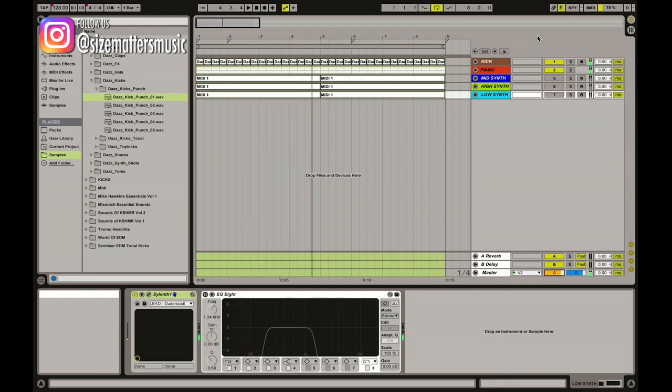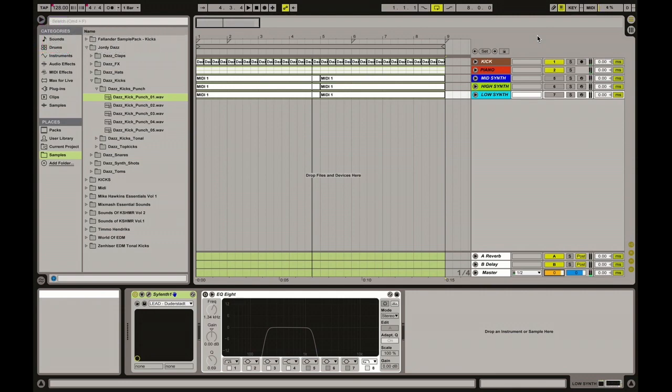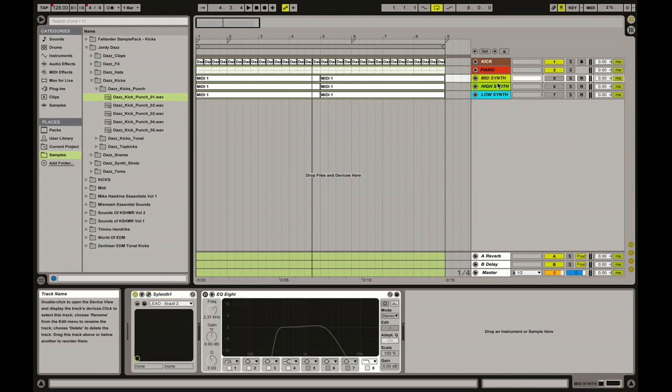And now we want to layer some synths. We have three synths in a row, as you can see on the right part of the screen: the mid synth, the high synth, and the low synth.